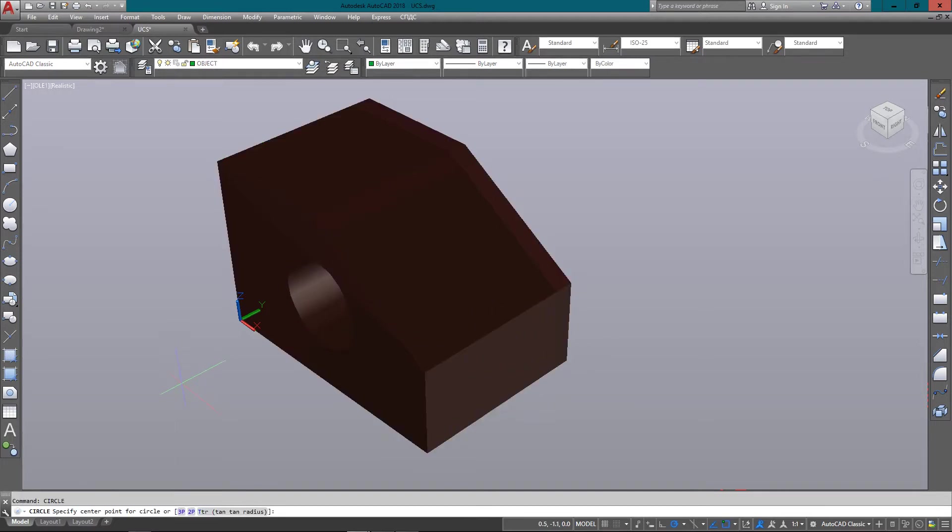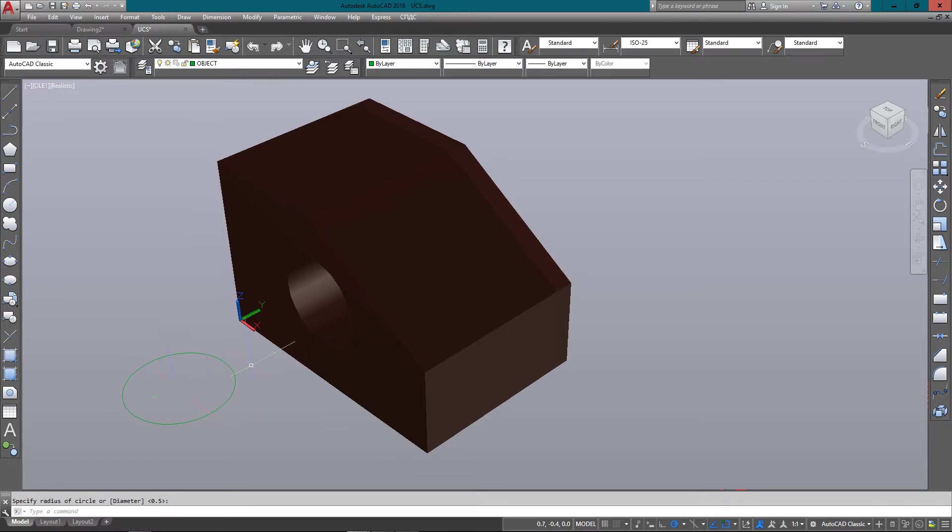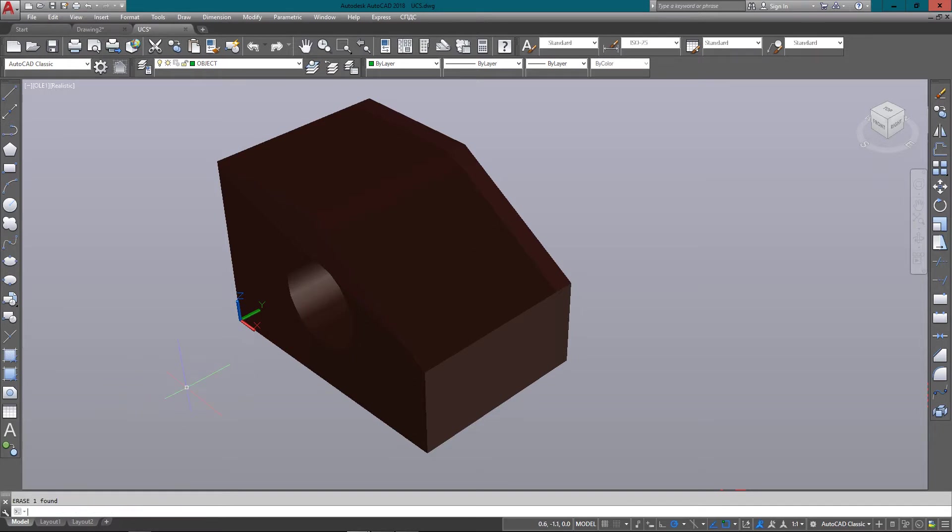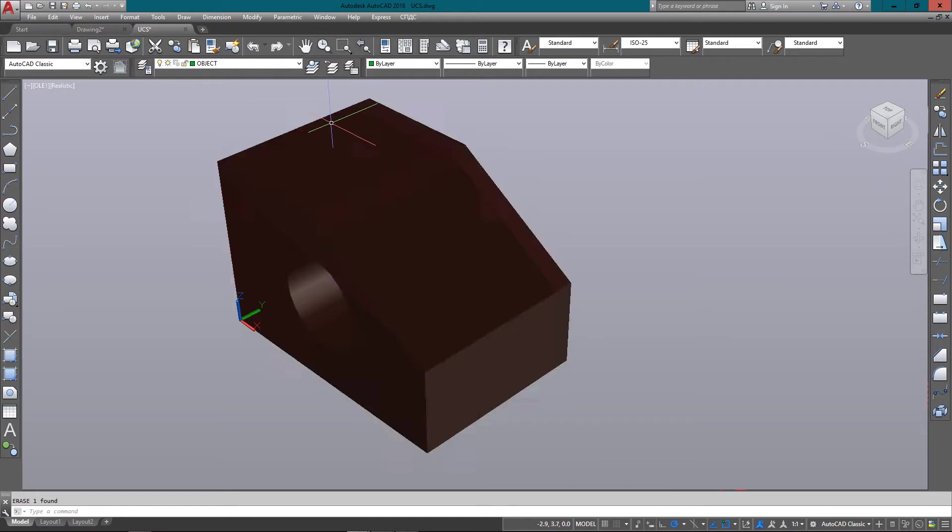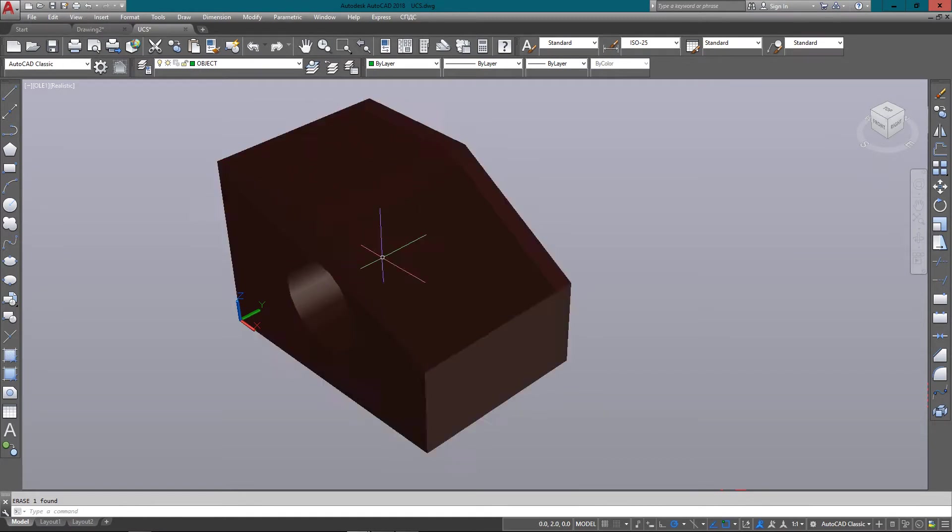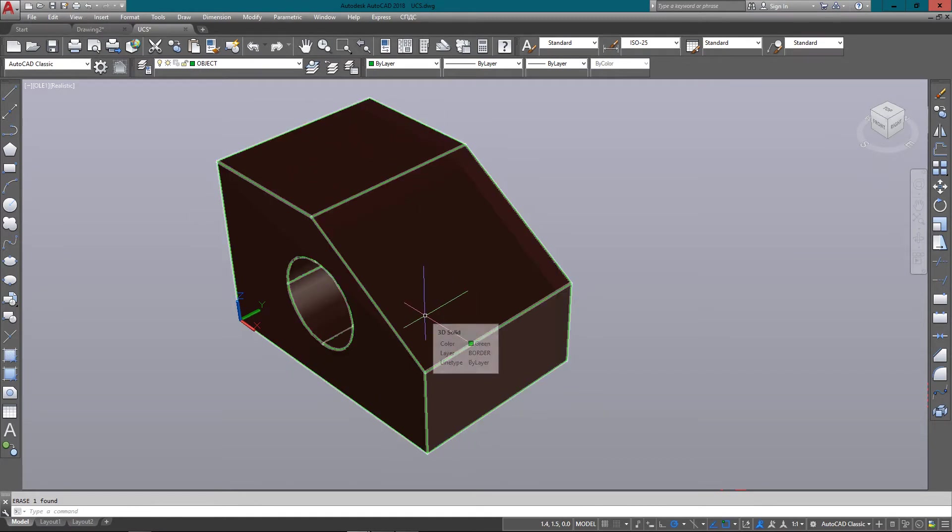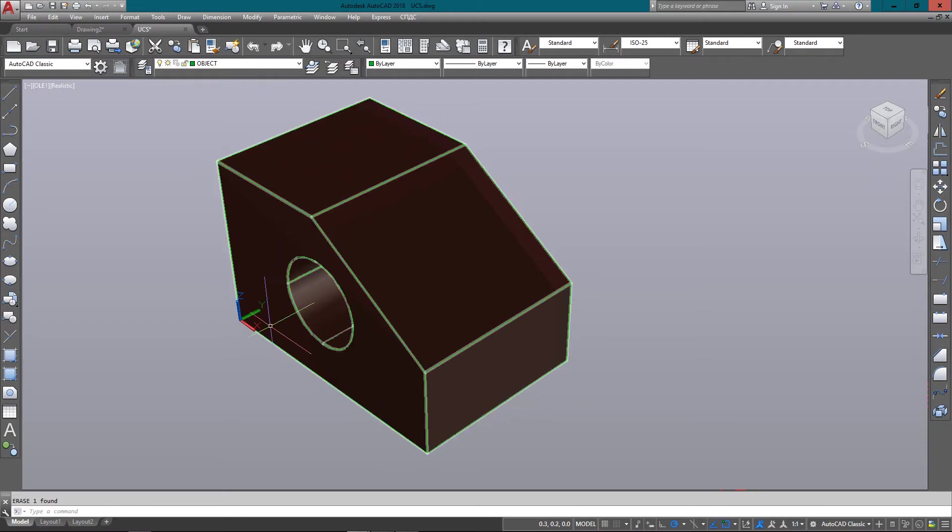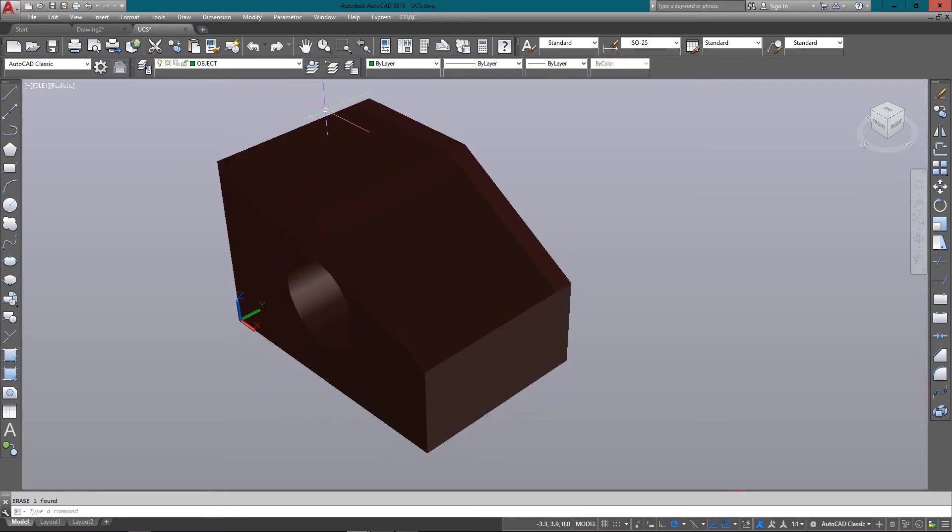But what if I want to draw on a different plane? Maybe I want to draw on the front here or on this angled surface or on the top here. The top would be the easiest because I could just move it up in the z-axis.